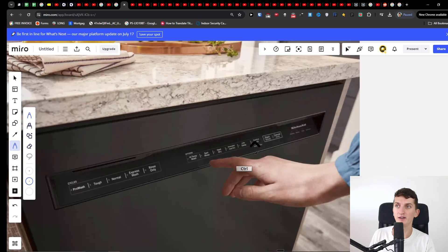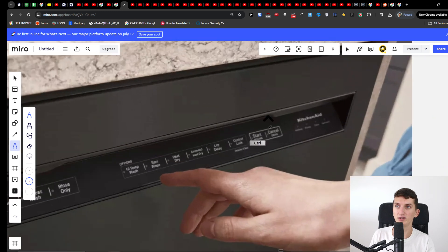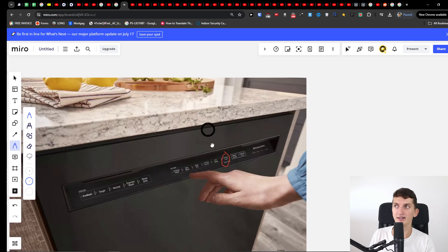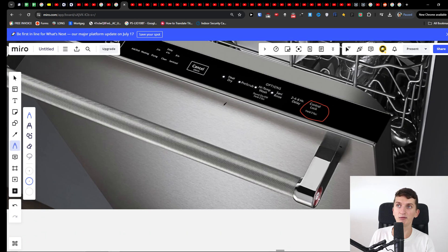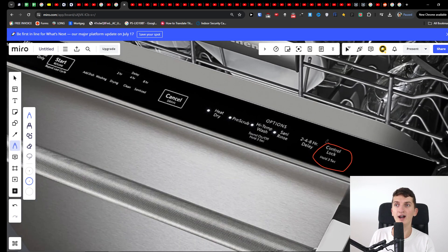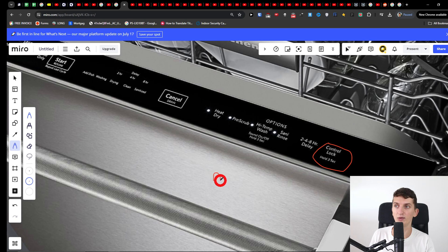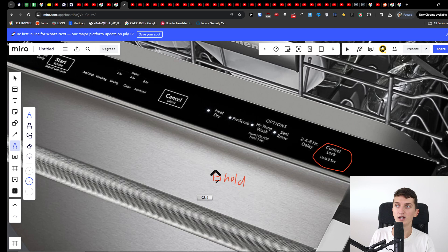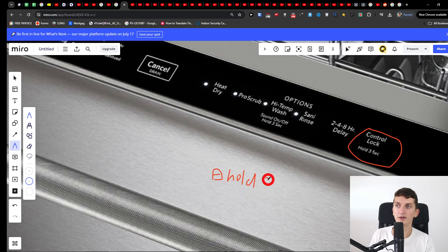The same thing applies for example this is similar and here you can find also control lock. What might happen is that maybe on some of the types you are just going to have like a lock button, like a lock symbol like this, and then it's going to be written there hold for three seconds.